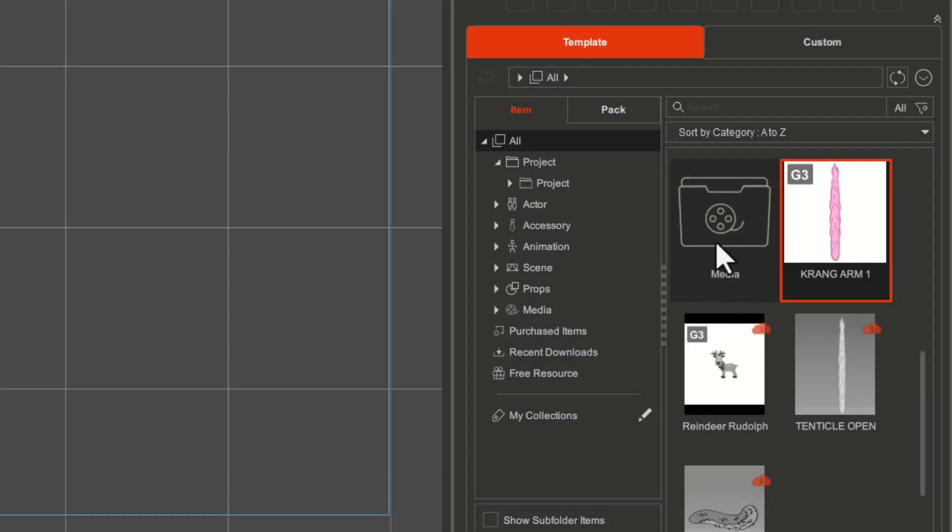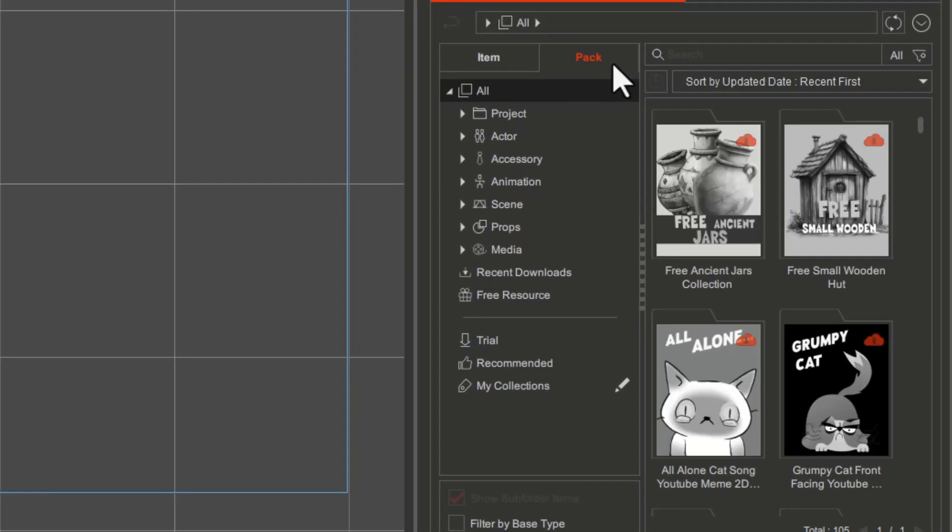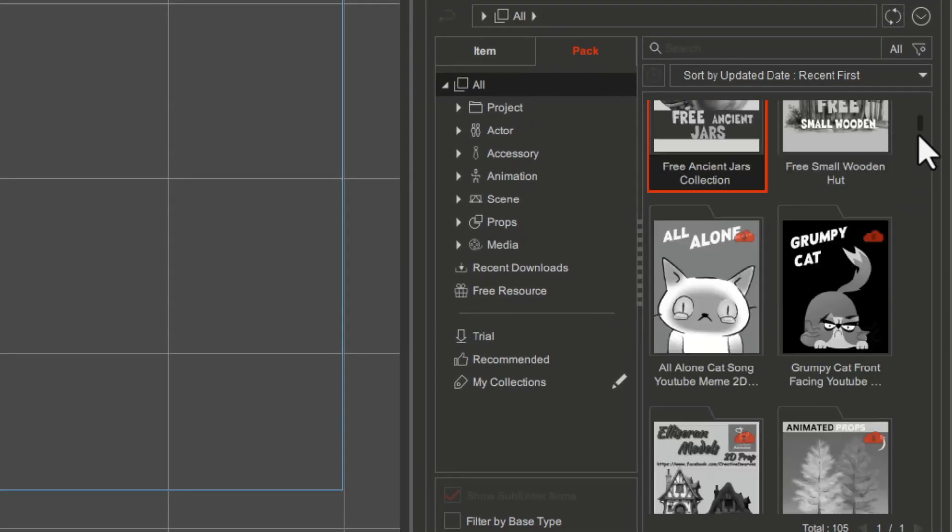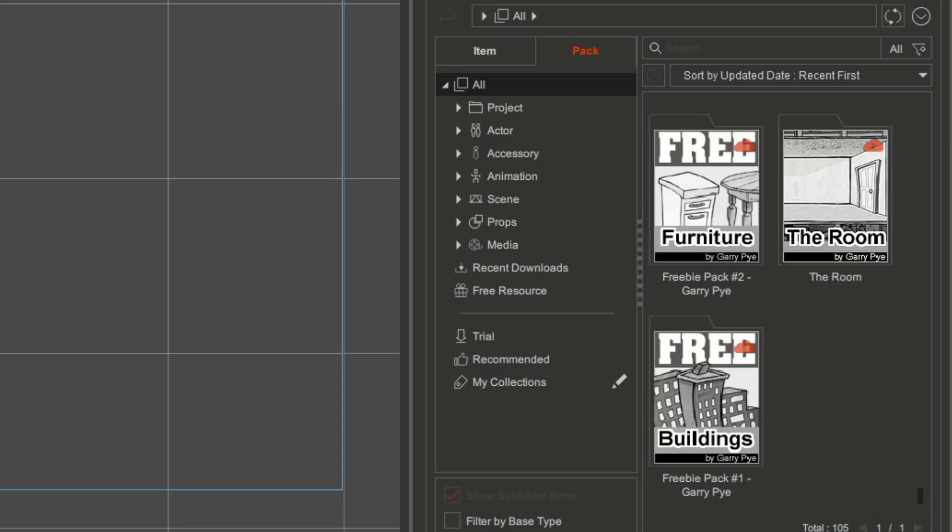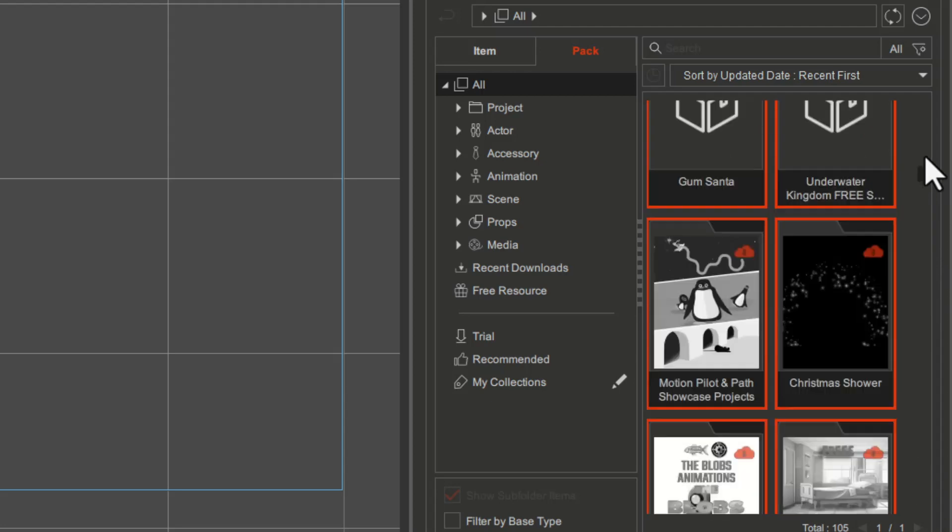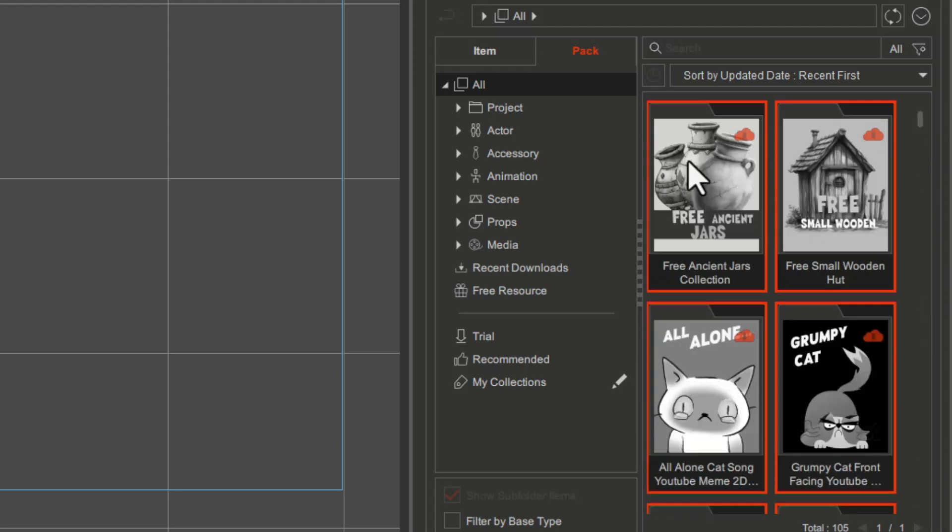But what if you want to download them all at once? You're going to come here at back, click the first item, then go towards the last item, shift-click, and everything will be selected. Now right-click here and install content.